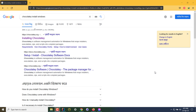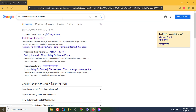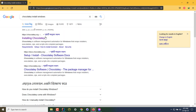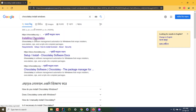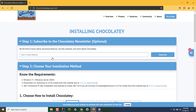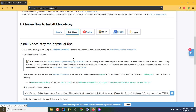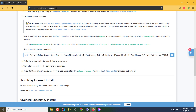Go to Google Chrome or your browser and type 'Chocolatey install Windows'. The first page, 'Installing Chocolatey', is the one we want. In that page, under the individual section, you will see a command. You have to run that command as an admin from your PowerShell.